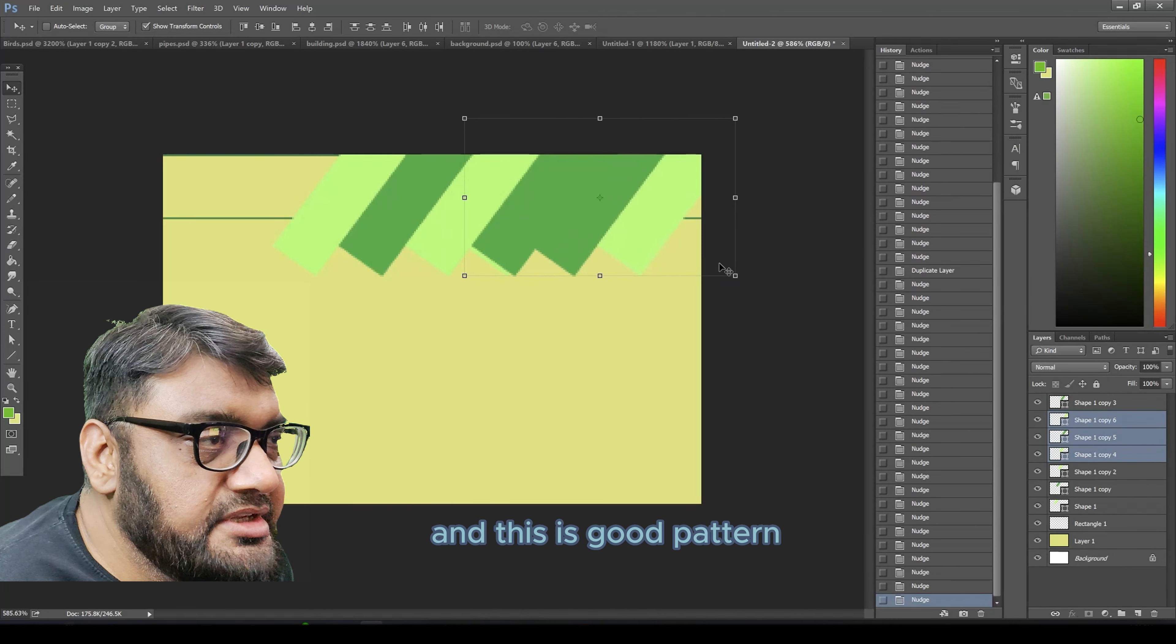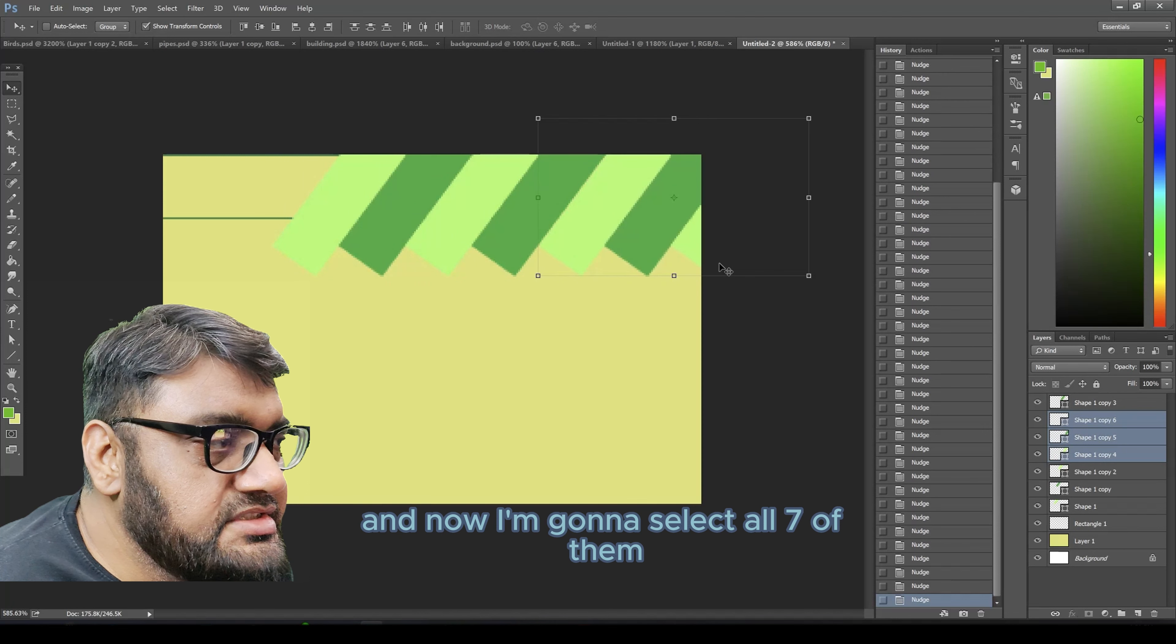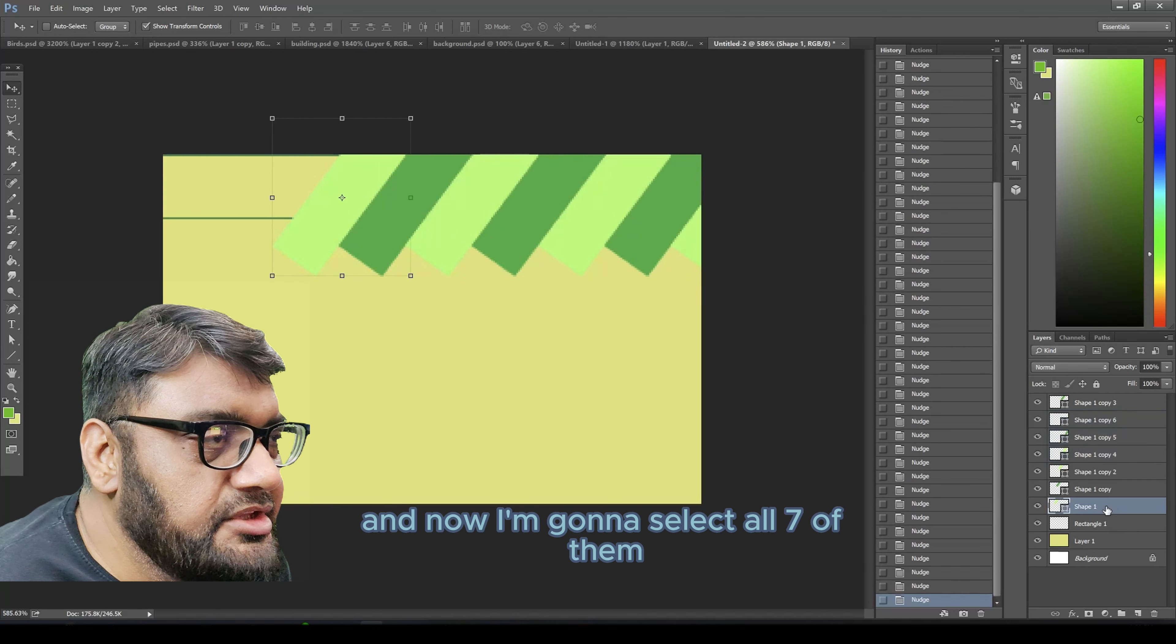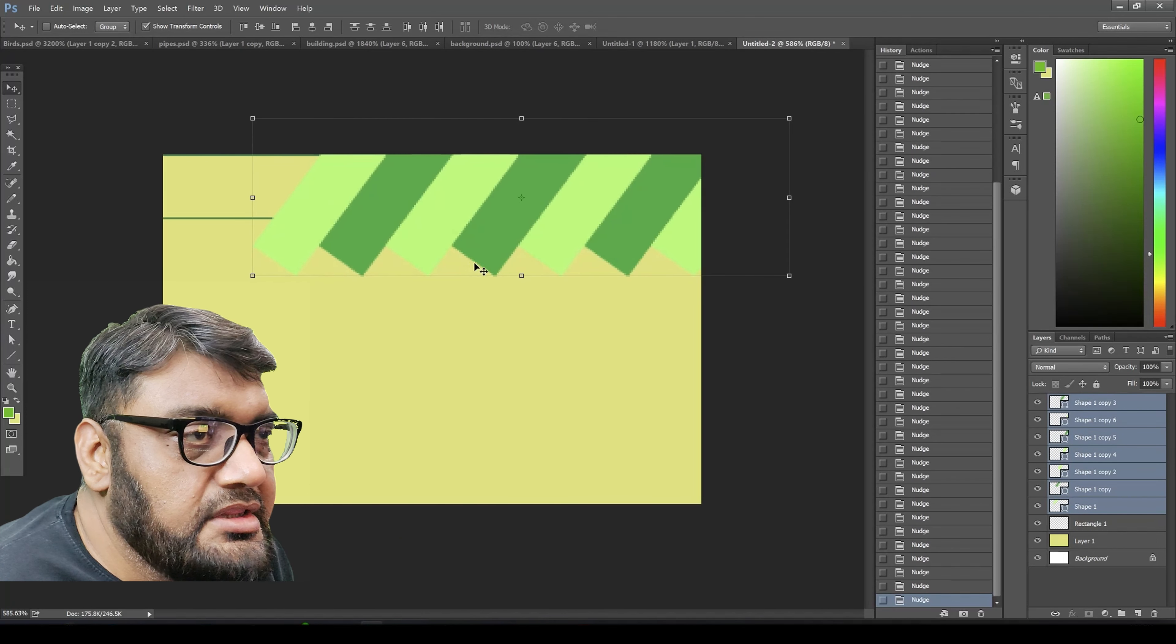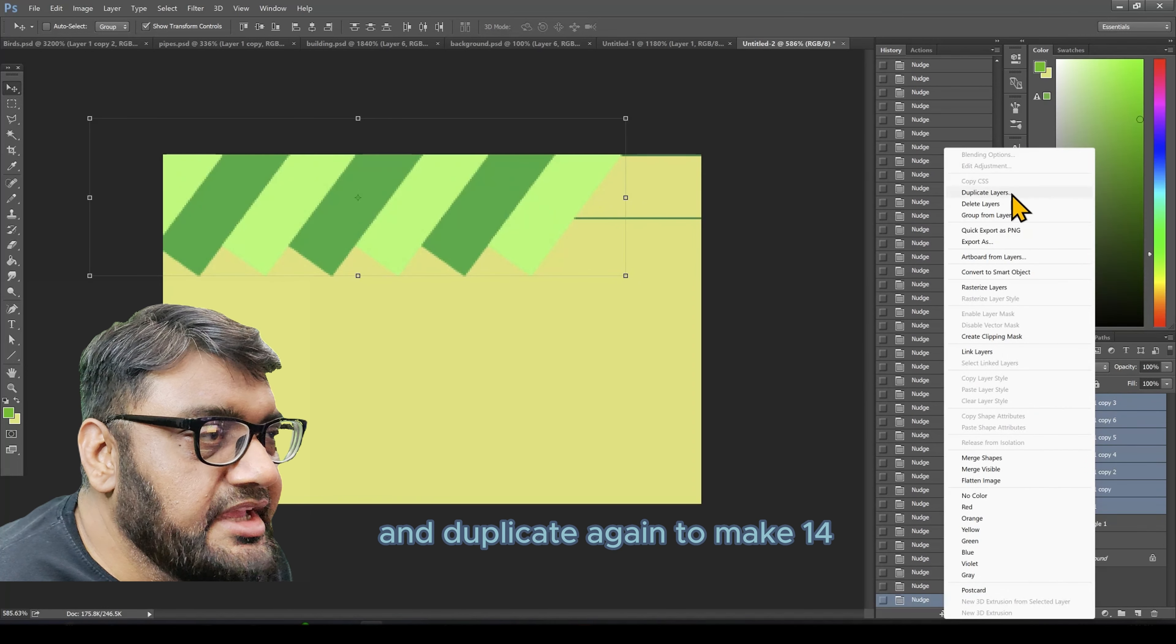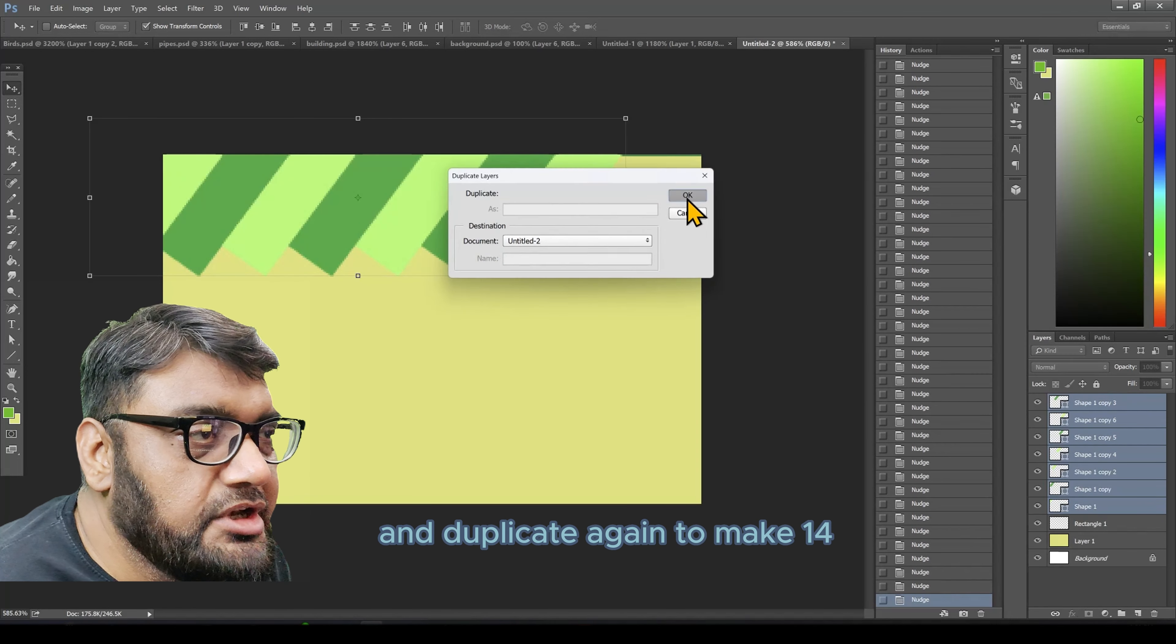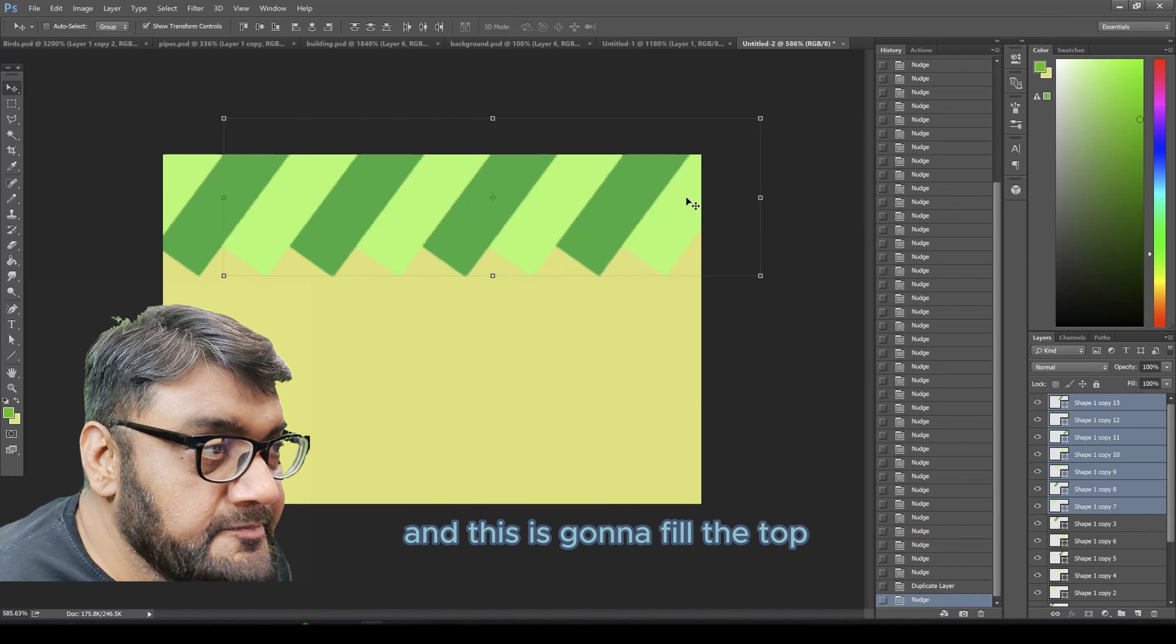Move them right and this is good pattern. Now I'm going to select all seven of them and move them left, and then duplicate again to make 14. This is going to fill the top.